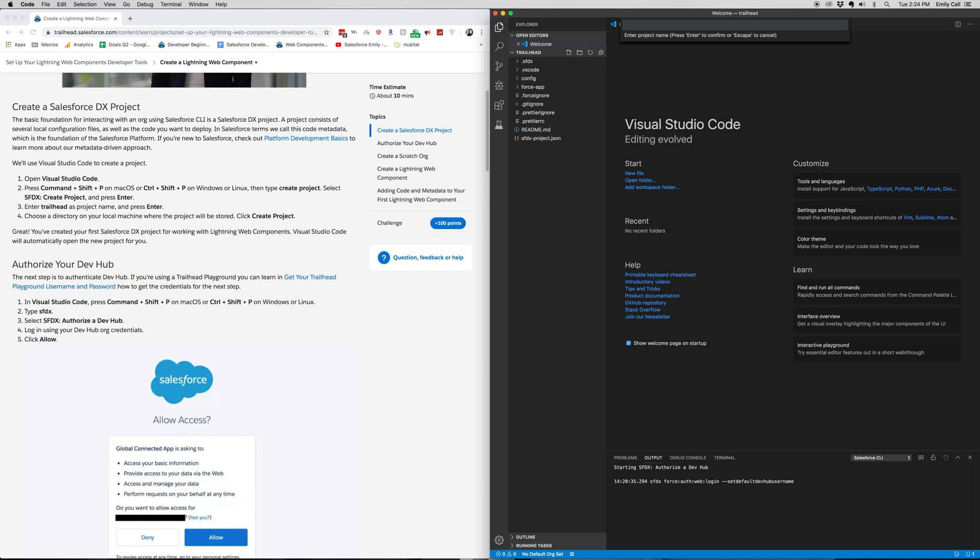For the project name, it's going to be Trailhead. And then you're going to hit enter, which I've already done. And you can see over here on the Explorer that we have our Trailhead project open.